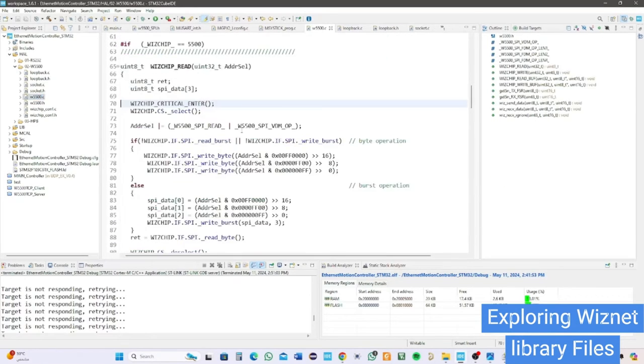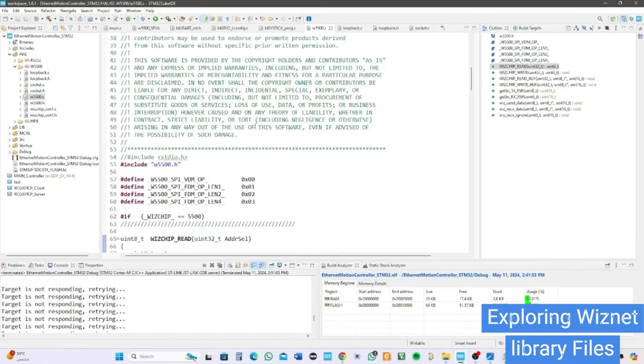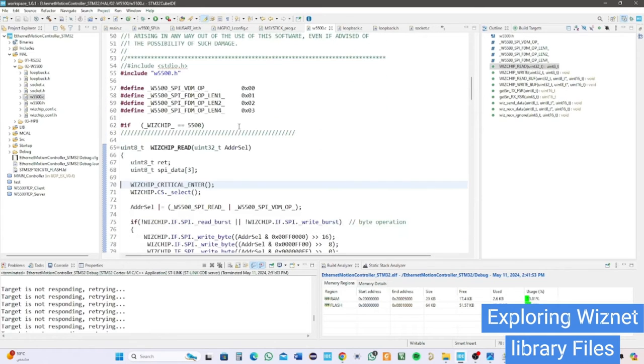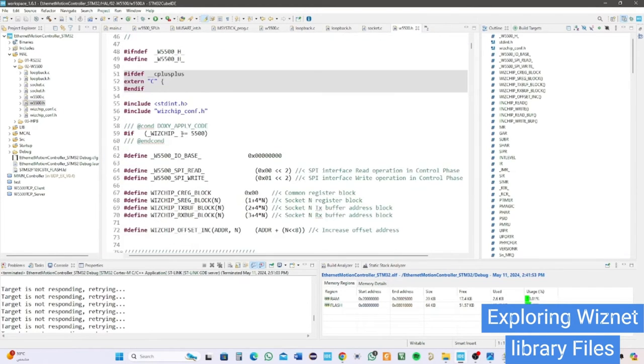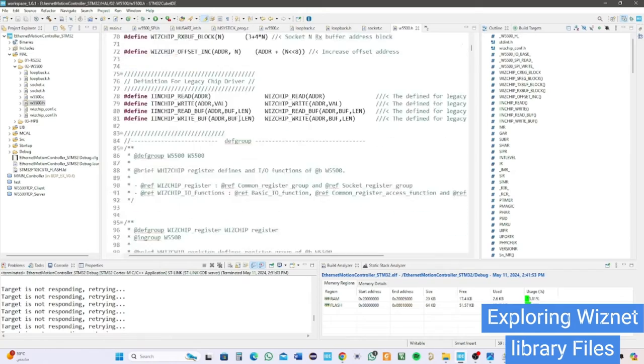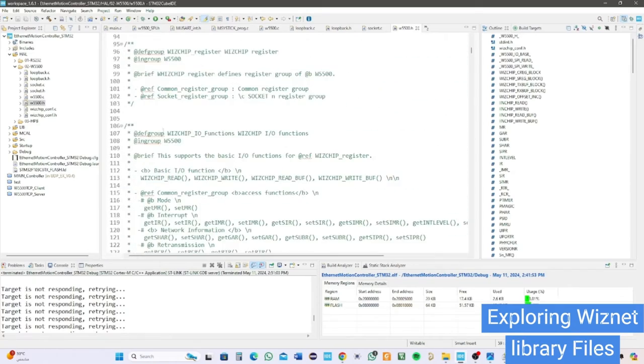W5500 files are hardware dependent and have all the functions to send or receive data from the module to the target. The header file is supported with protocol choice.